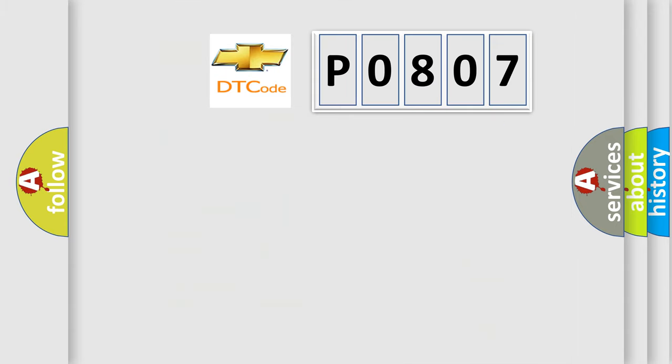The number itself does not make sense to us if we cannot assign information about what it actually expresses. So, what does the diagnostic trouble code P0807 interpret specifically for Chevrolet car manufacturers?